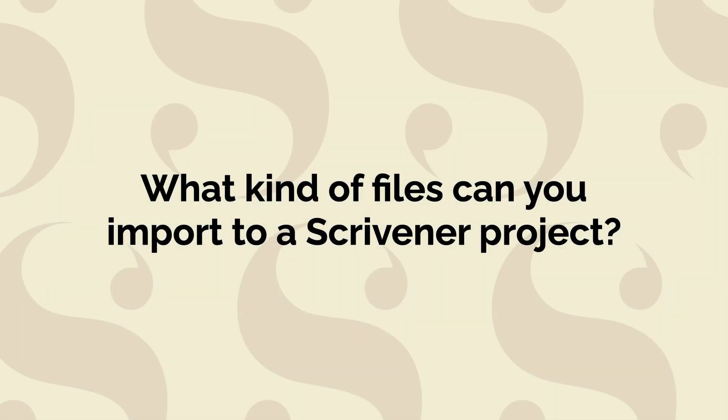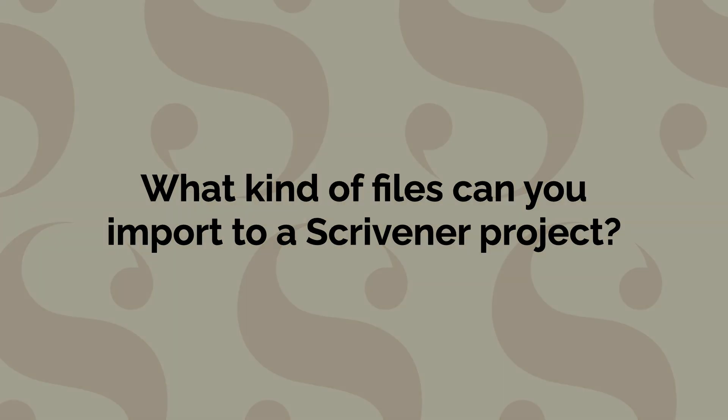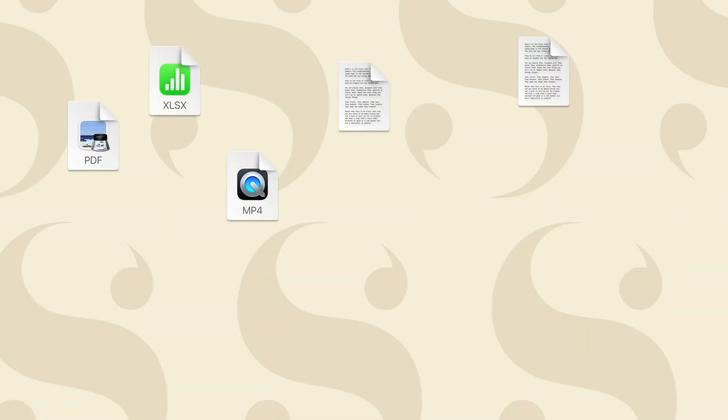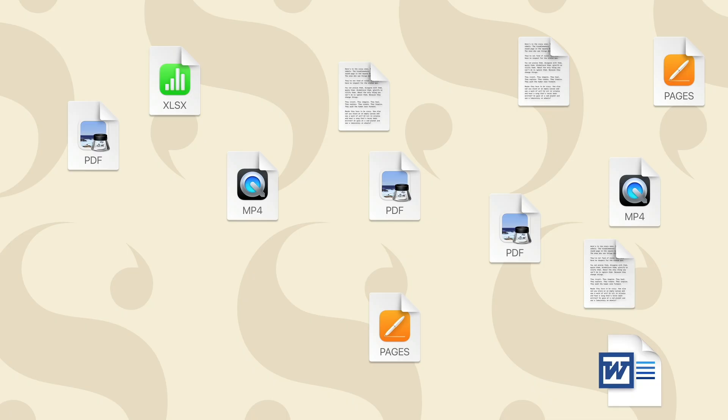Scrivener lets you import several different types of text files to your binder to use as part of your writing projects. You can also import many types of files to the research folder to access at any time.